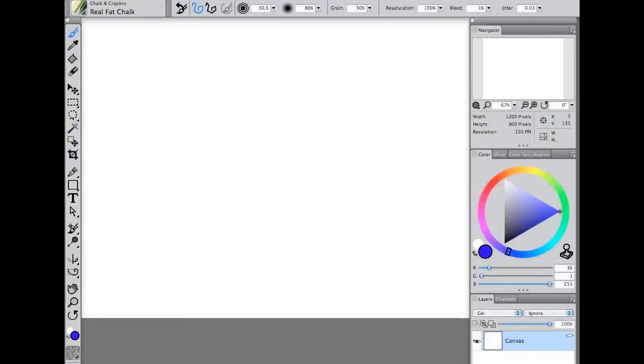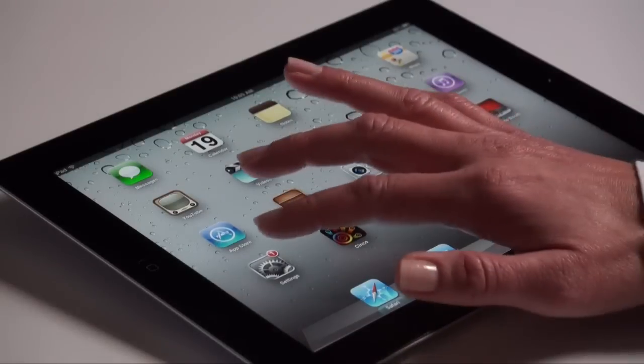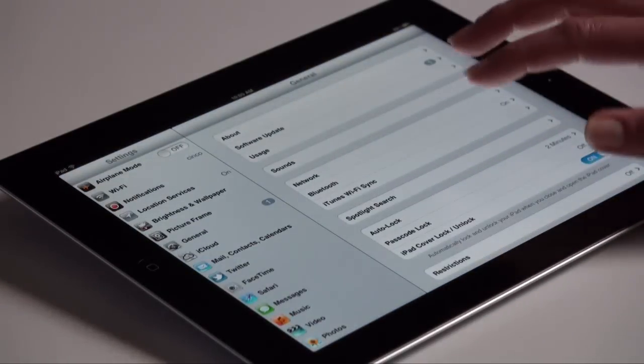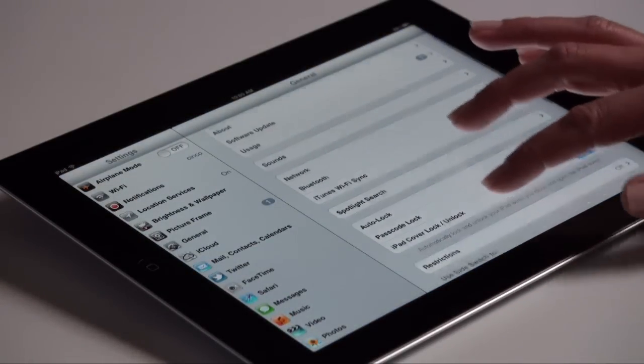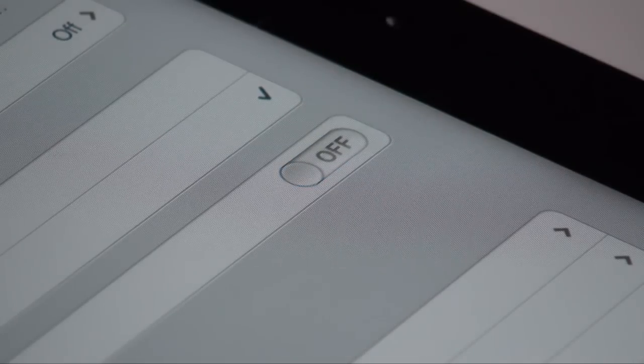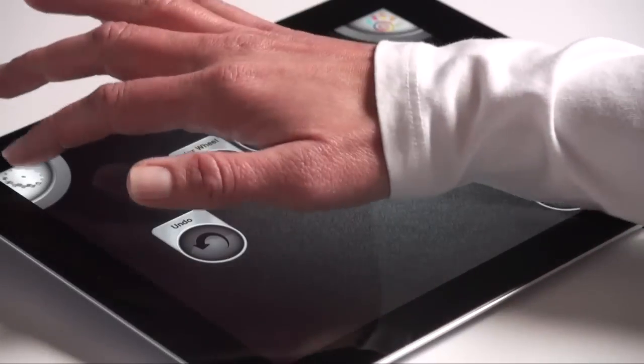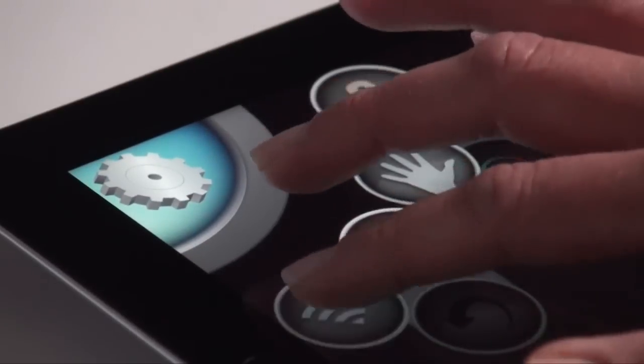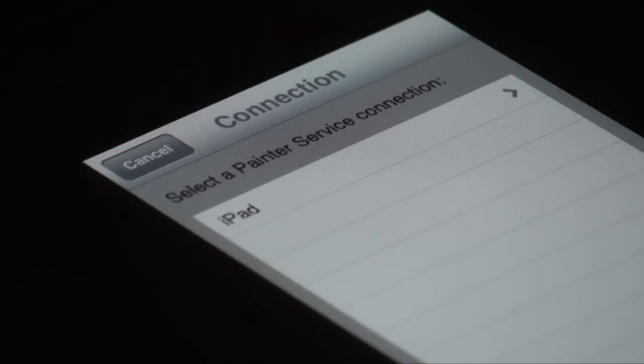After installing Synco on your iPad, ensure you've turned off multitasking gestures in your iPad system preferences. Next, connect Synco with your Painter service connection over your Wi-Fi network.